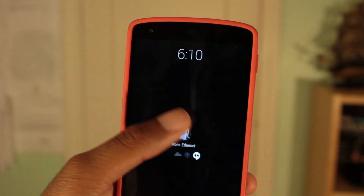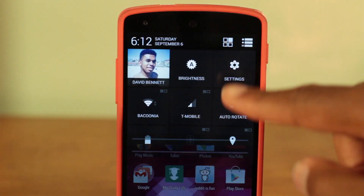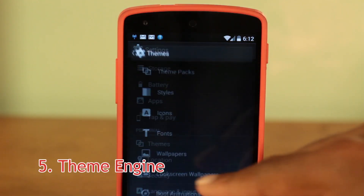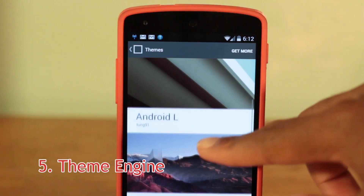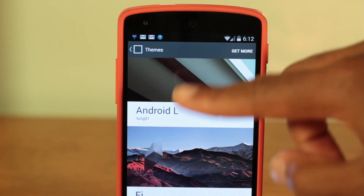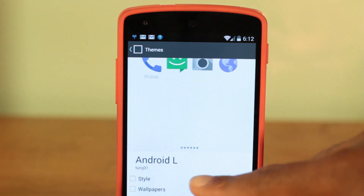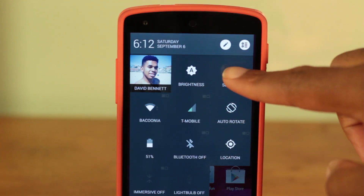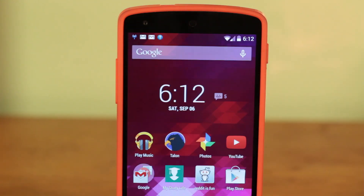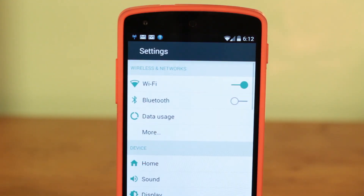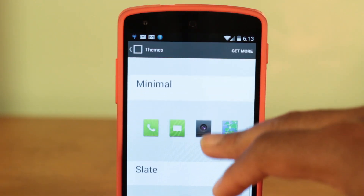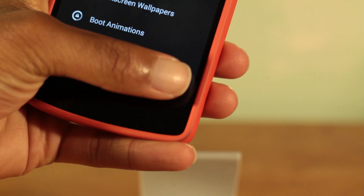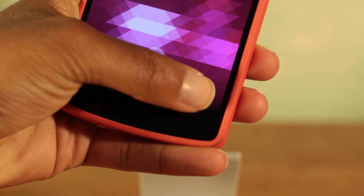Finally, the feature that I absolutely love the most is the theme engine. The Paranoid Android theme engine allows you to customize almost any part of your device. You can change your icons system-wide, get a new skin, different navigation buttons, and the list goes on.